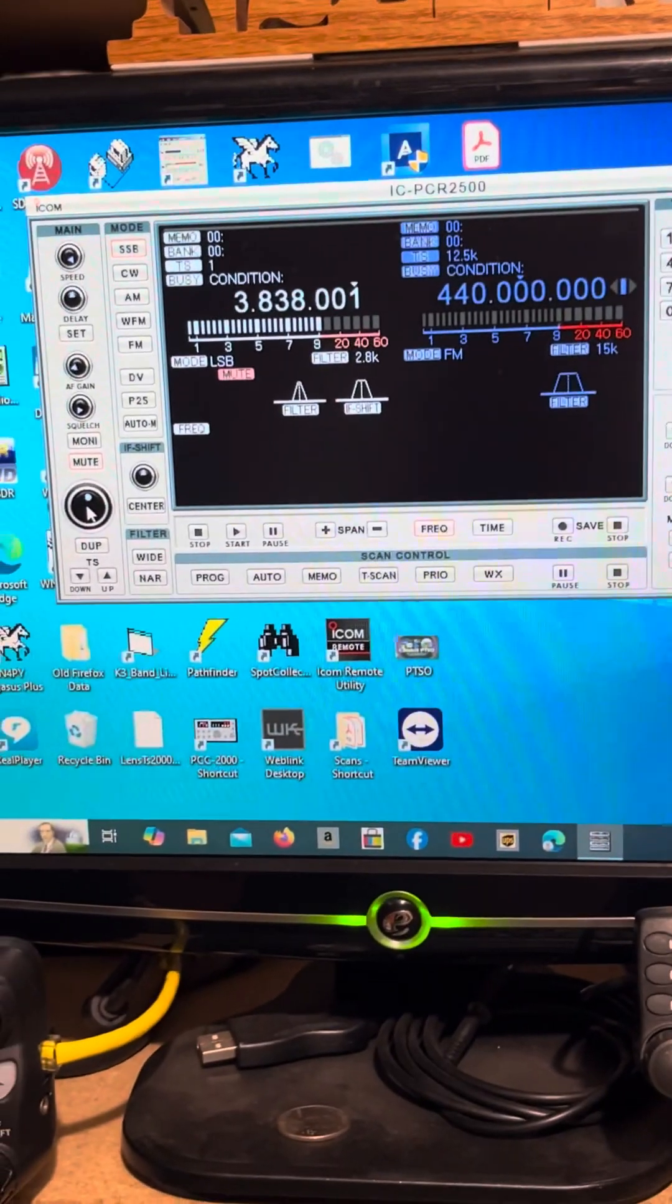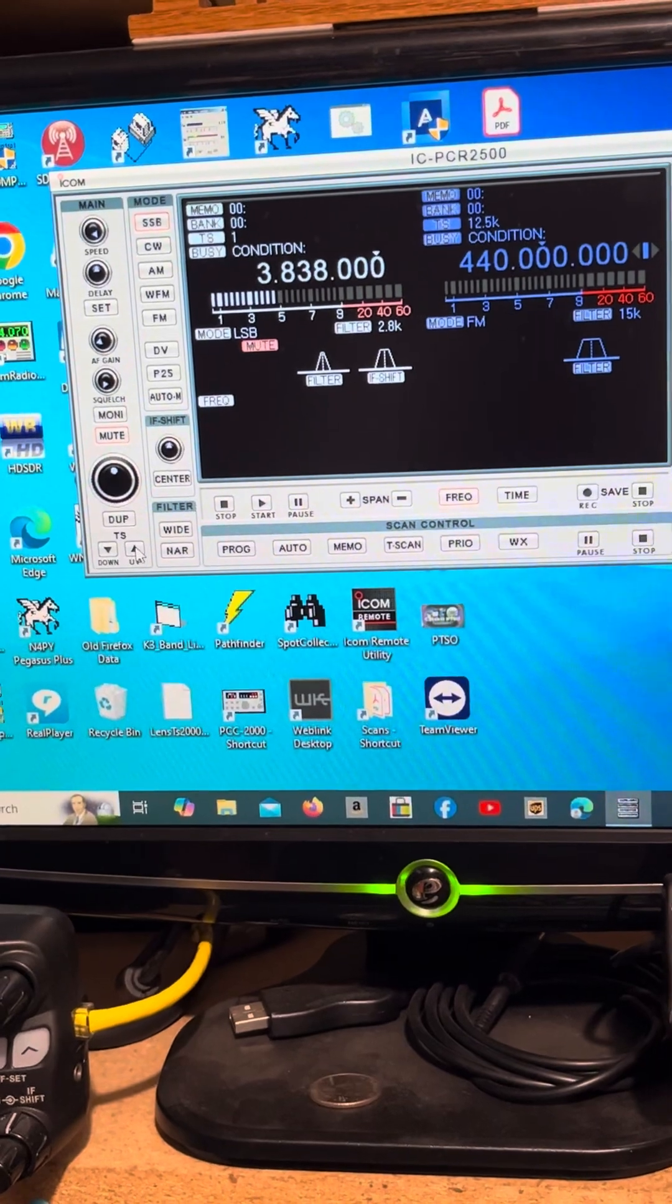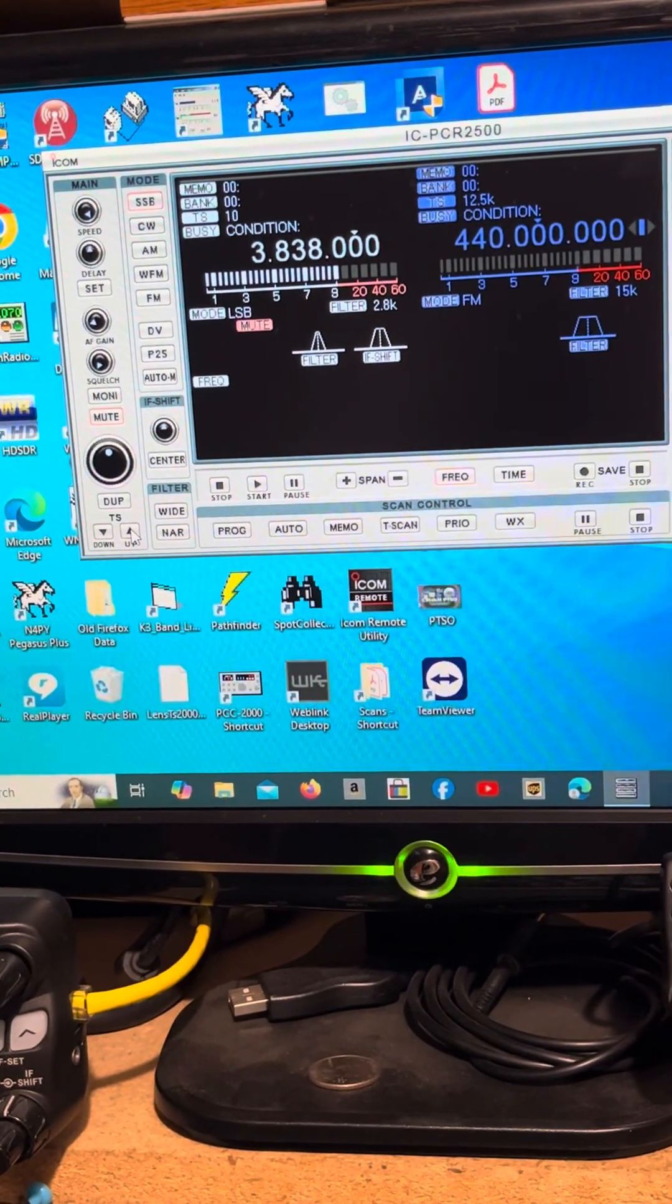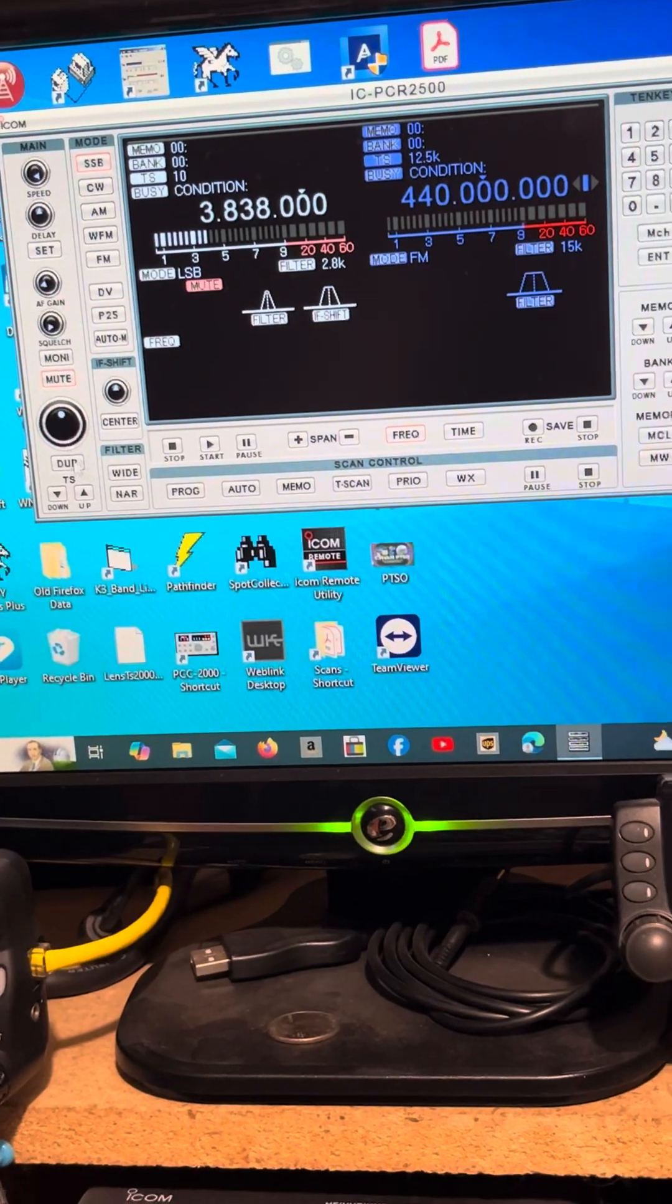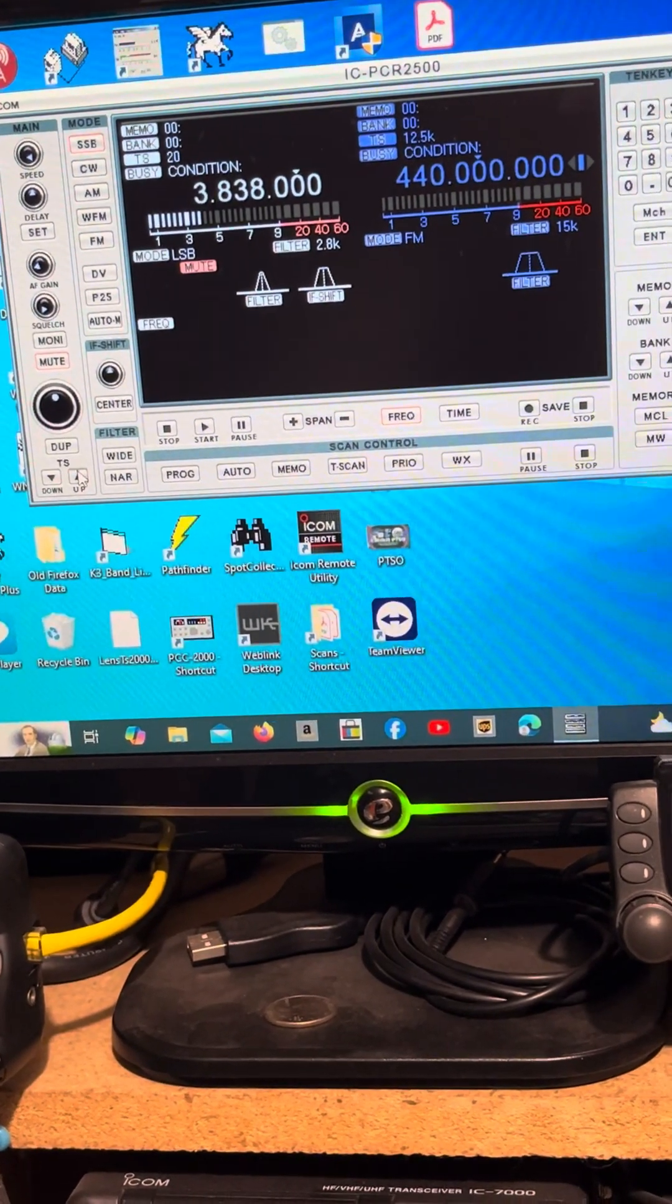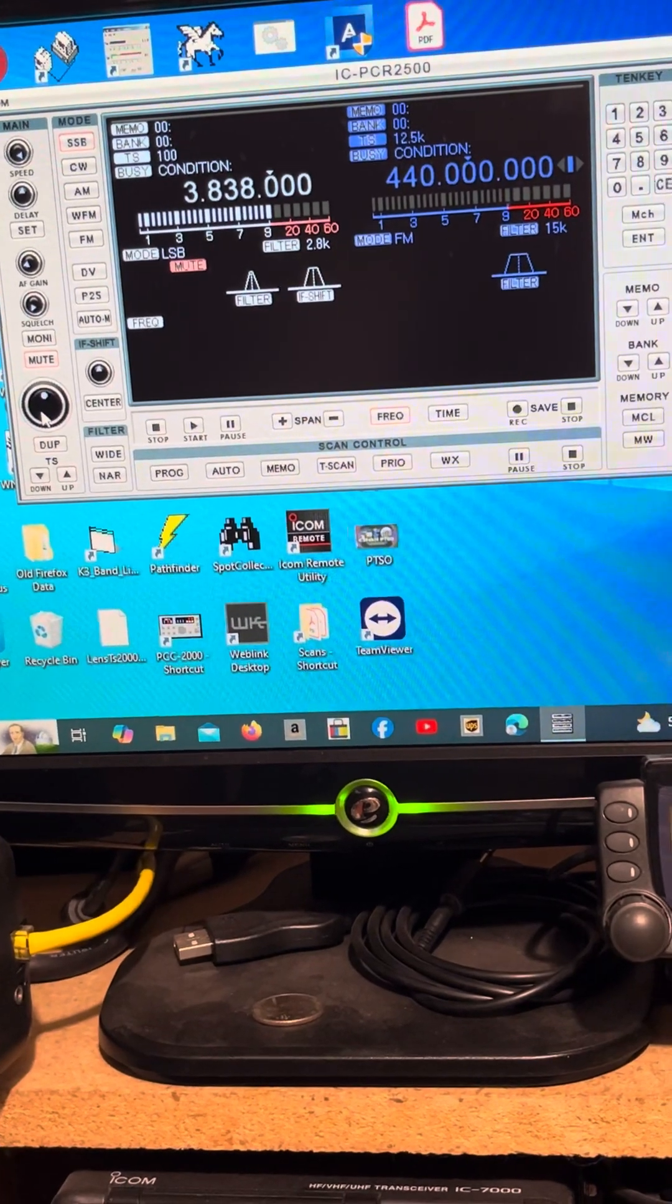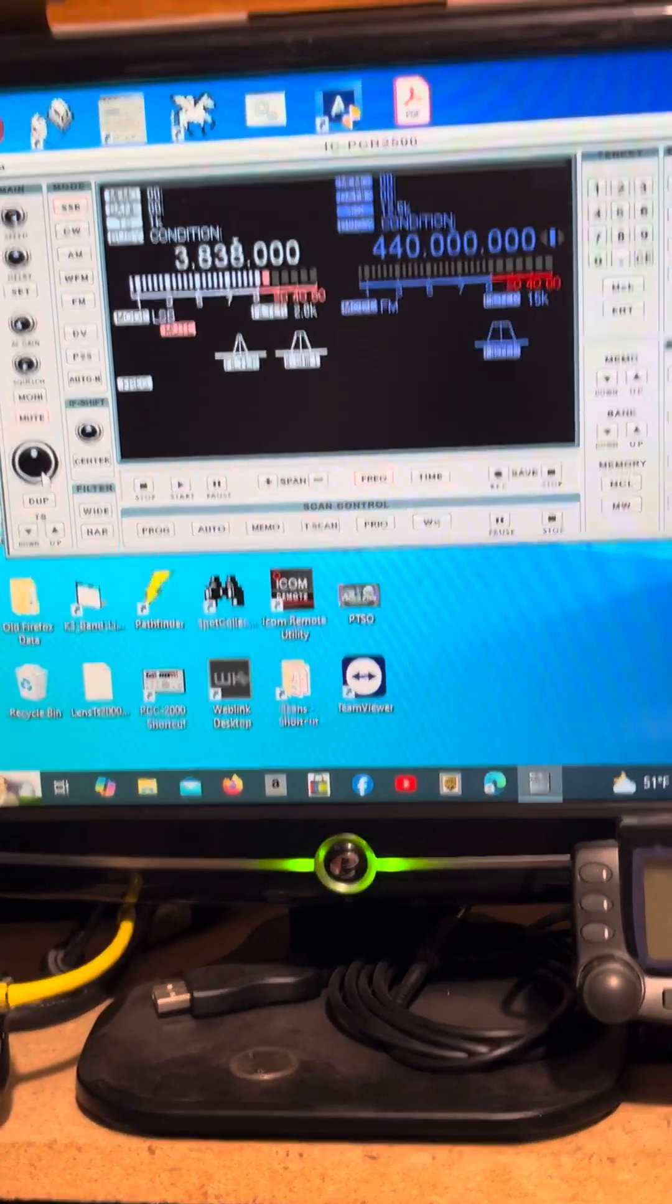Romeo, Juliet, Gulf. Whiskey 3, Juliet, Romeo, Gulf. Well, go ahead. I just wanted to pipe up for a minute, see if you guys are here. You guys are booming into Delaware, so I thought I'd give you a call. Well, you're S9 here in Eastern North Carolina.